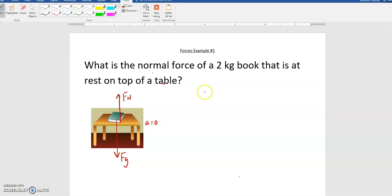To solve all these problems, you start with Newton's Second Law, which is the equation F net equals m times a. You then want to take F net and break it apart into the forces from your force diagram causing this object to possibly move. In this case, we've got Fn up and Fg down, but the object's not even moving — it's got an acceleration of zero, it's sitting at rest.